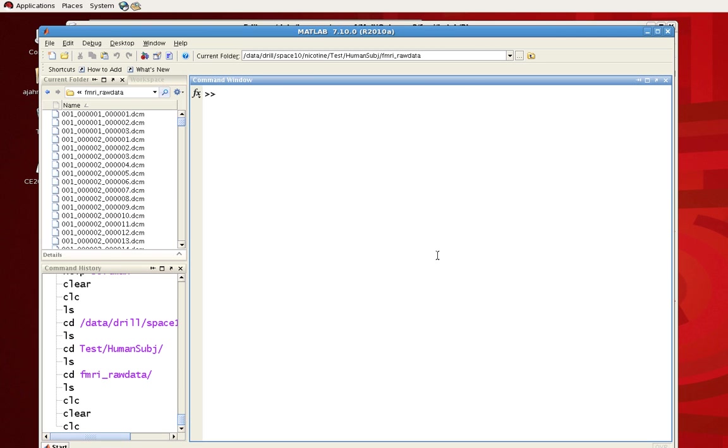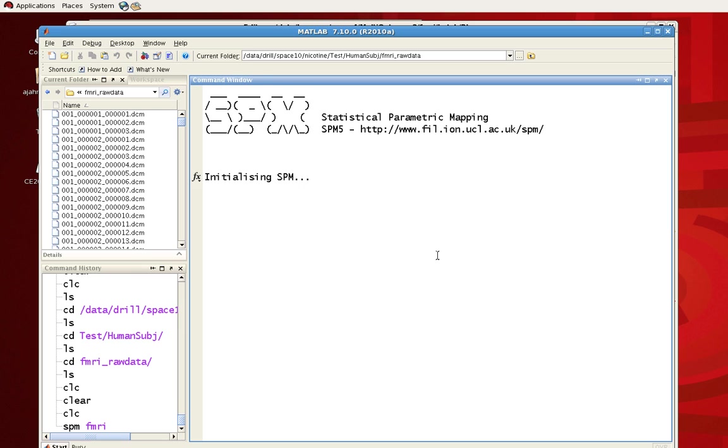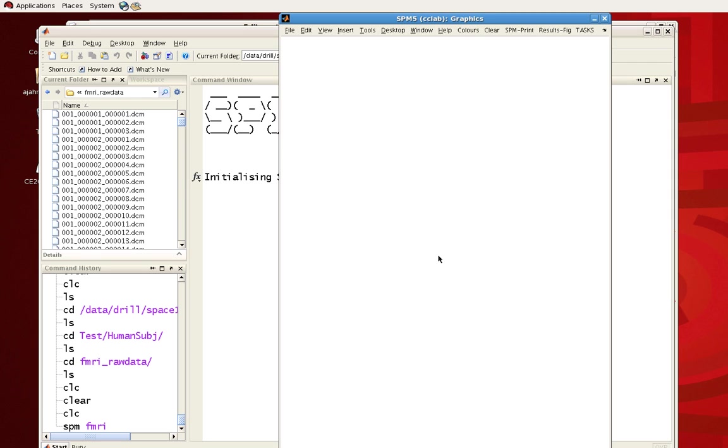This is a demonstration of how to do slice timing correction in SPM. First we're going to cover how to do it through the graphical user interface, and second we're going to talk about how you call it from the command line.